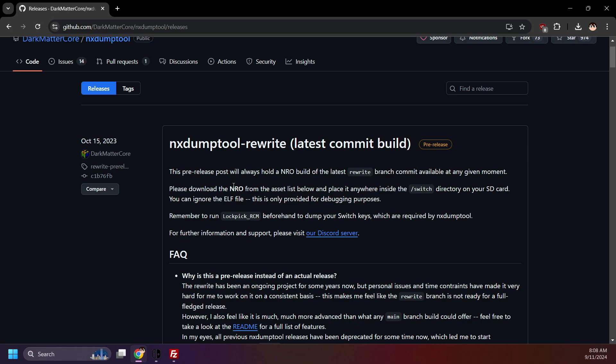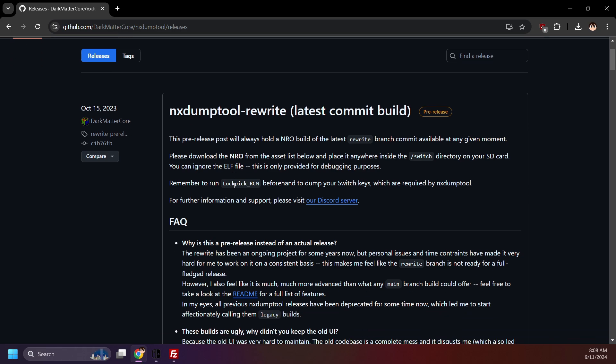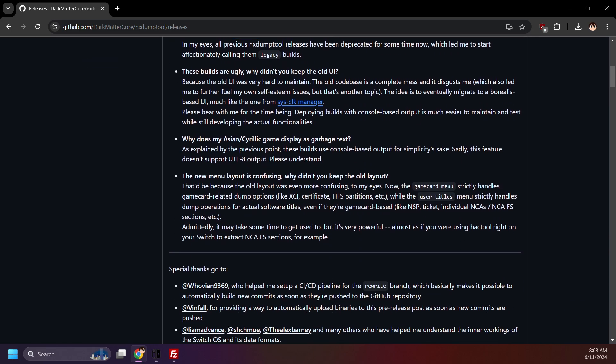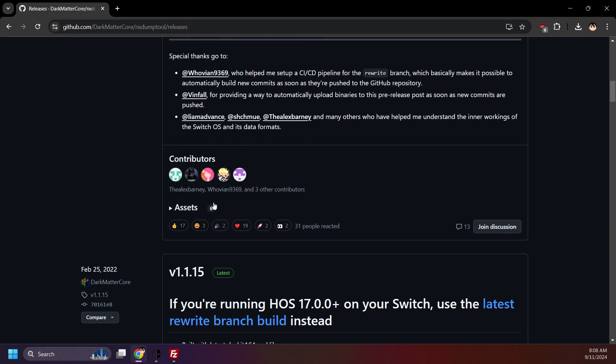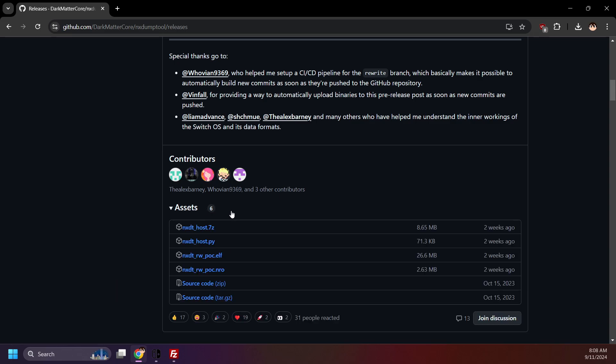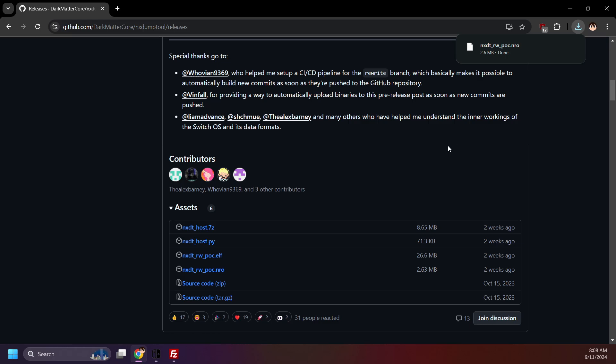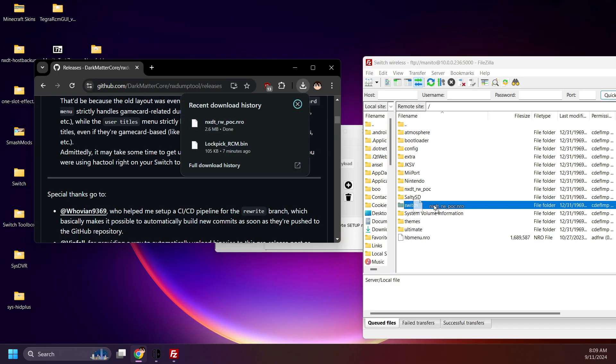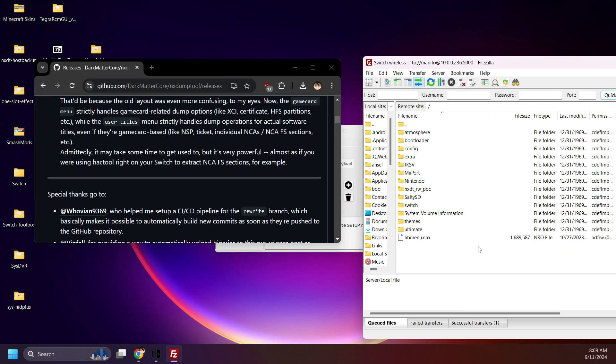Download the latest release at the top. As I mentioned, it's currently in pre-release at the time of recording. Click assets and download nxdt.nro. Now move the NRO to the Switch folder on the root of your SD card. There we go.